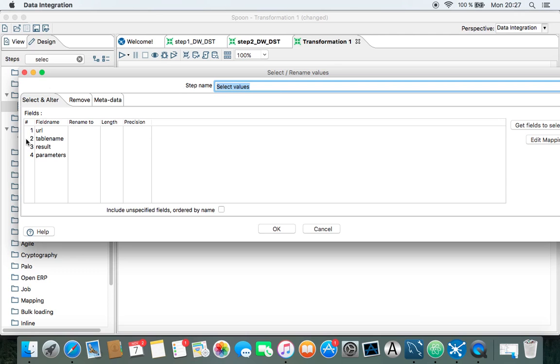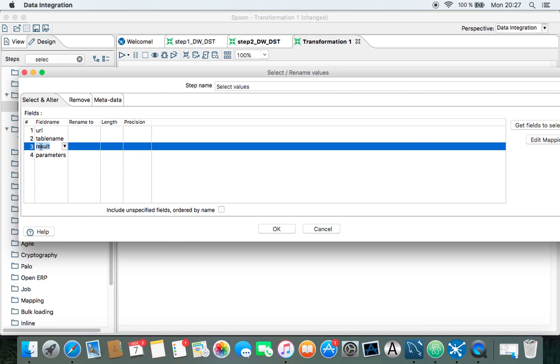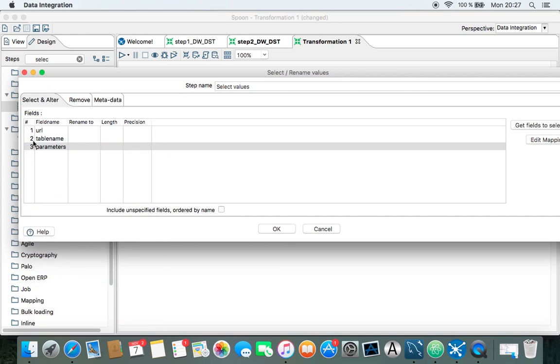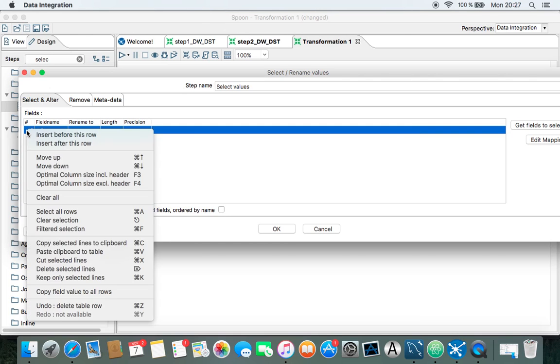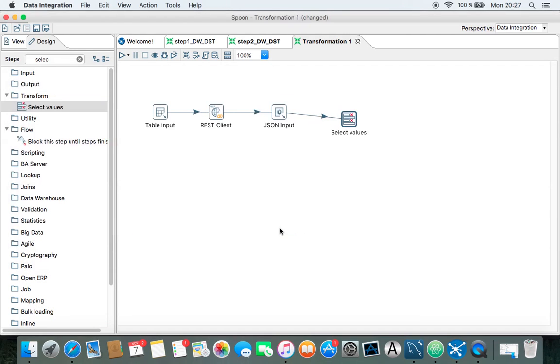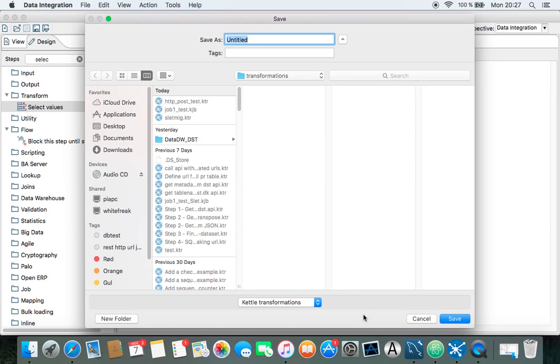We need the table name. We don't want the result. We don't need the URL. We just need the table name and the parameters. So let's see if this is going to work.